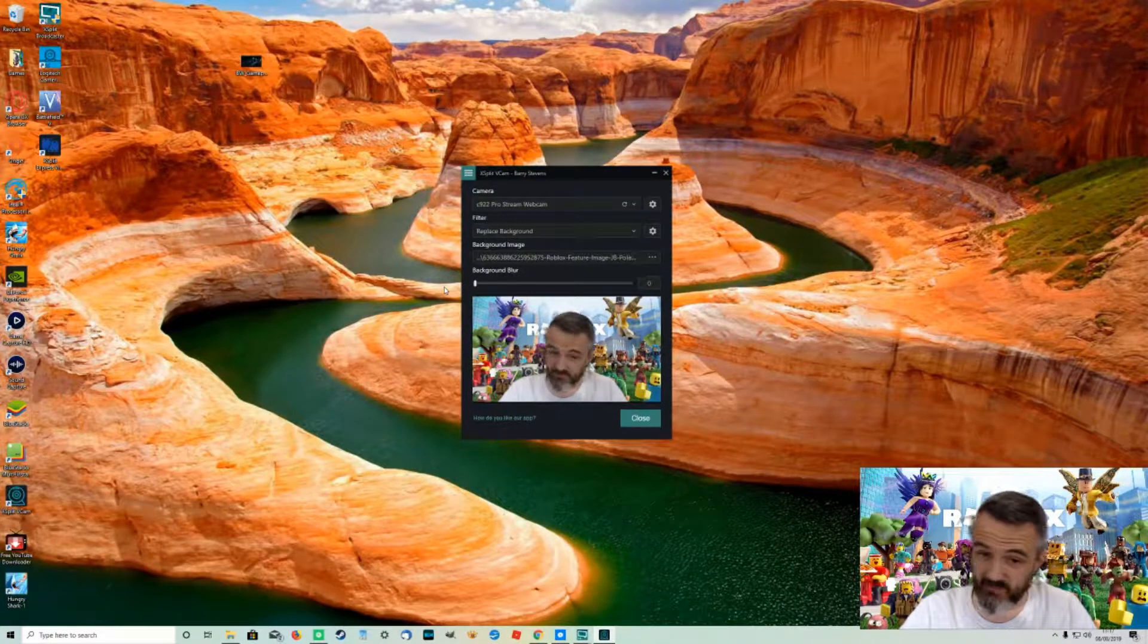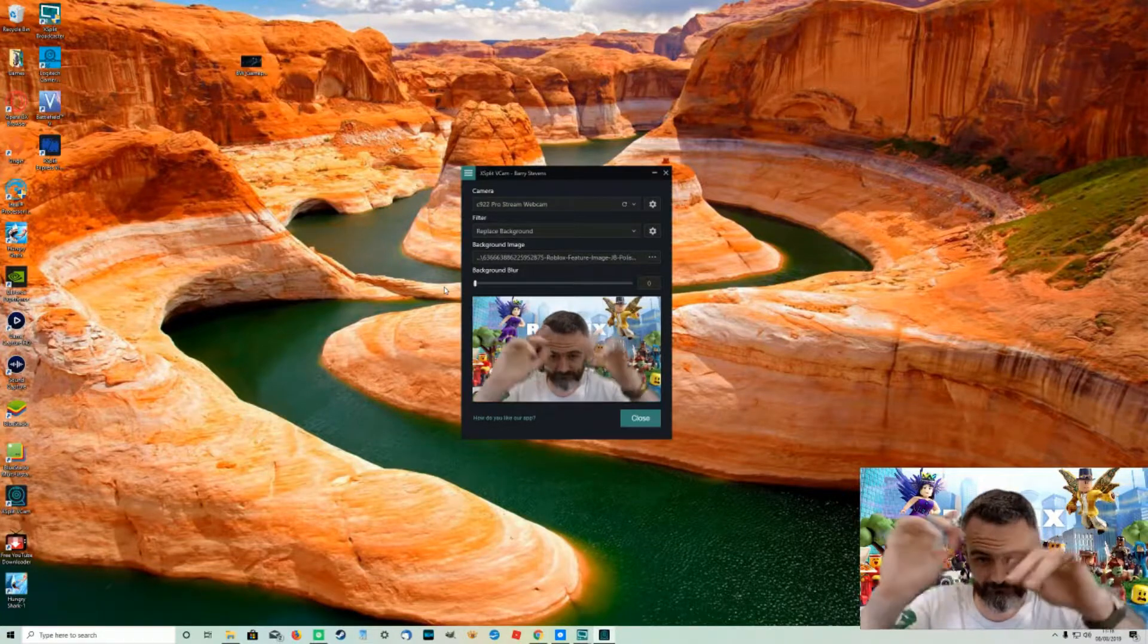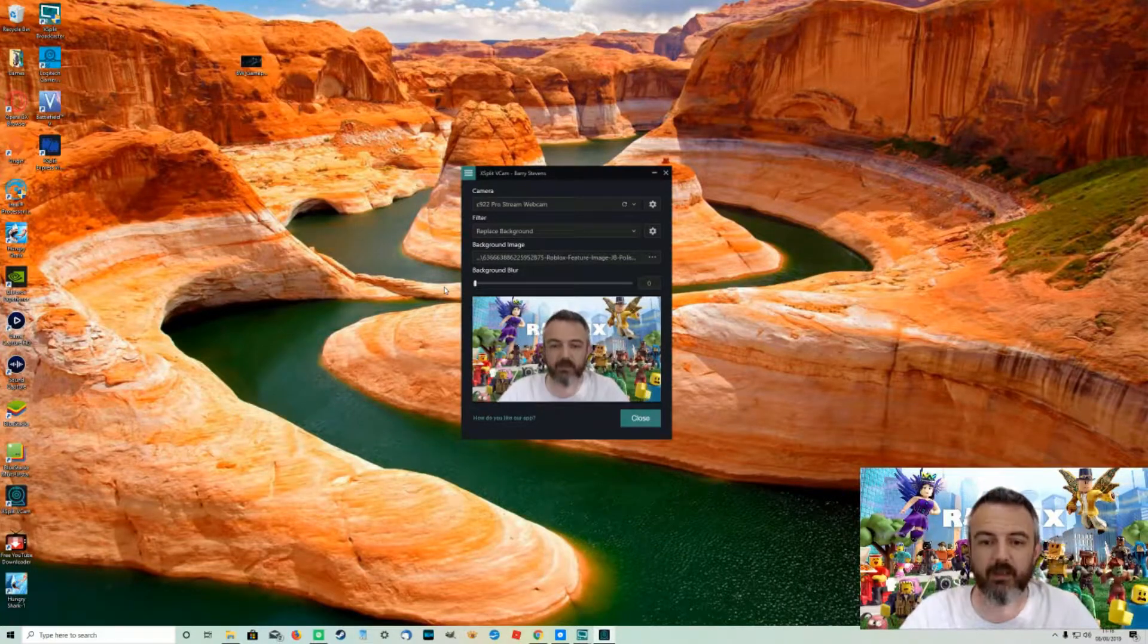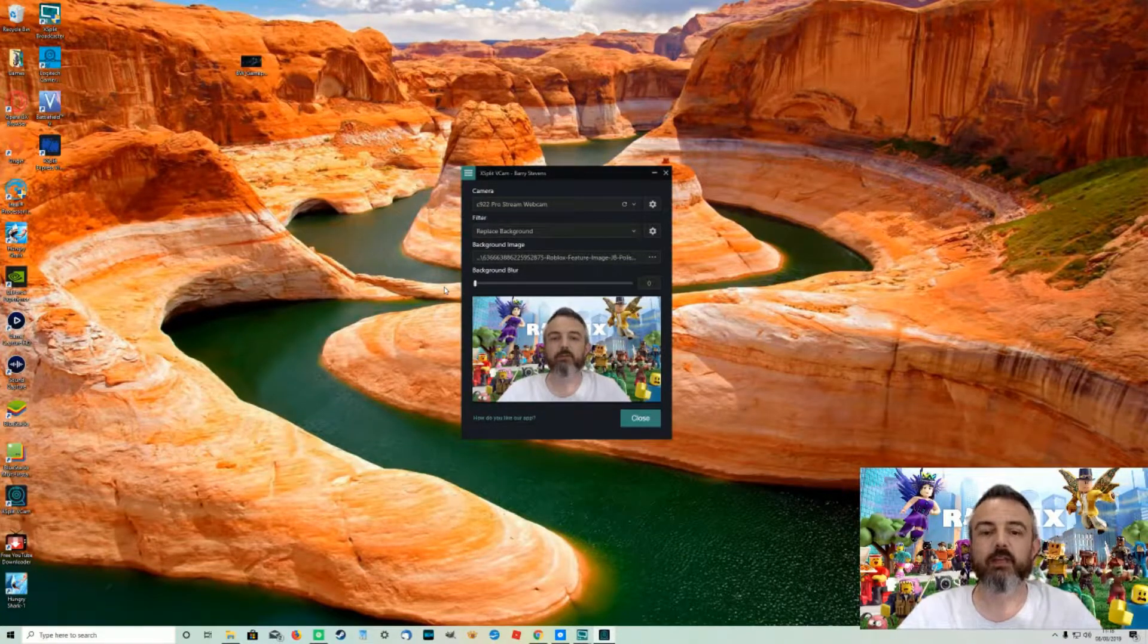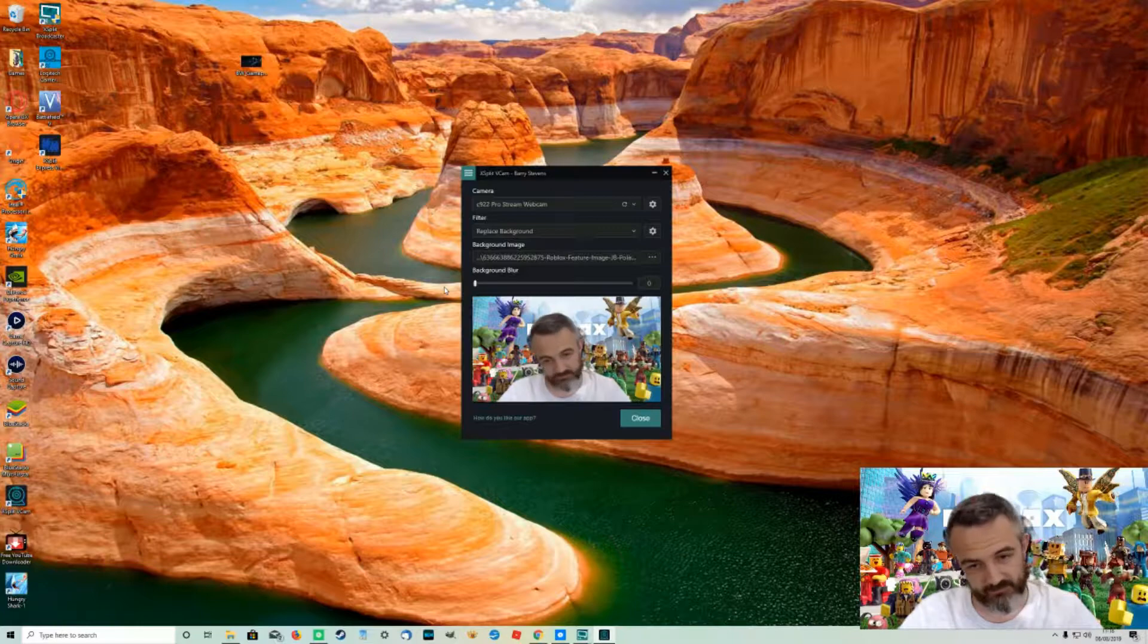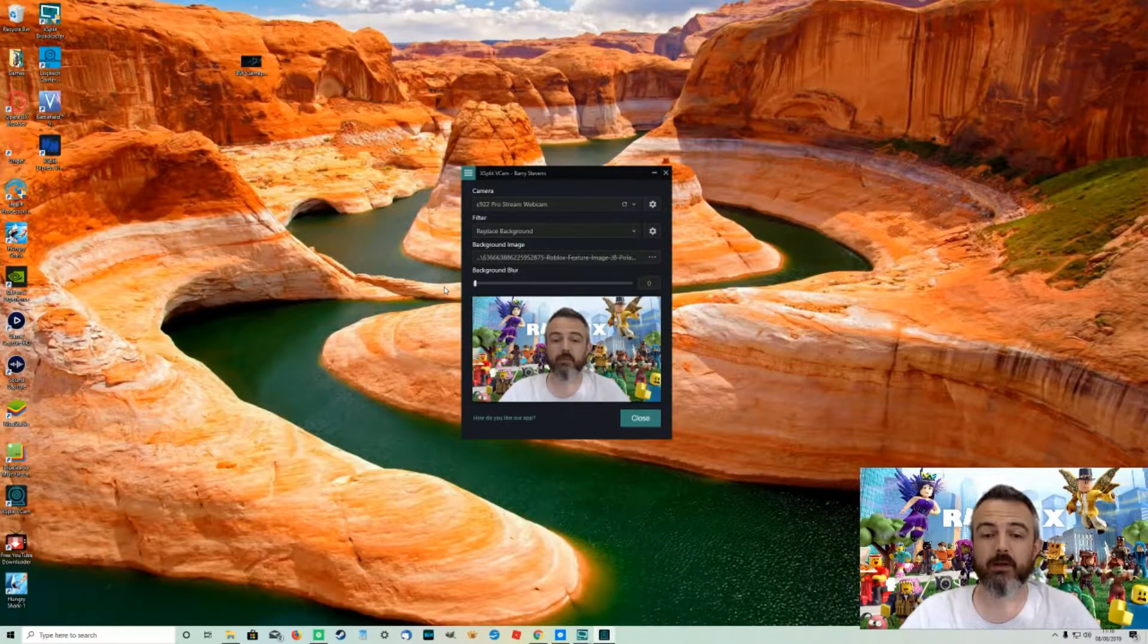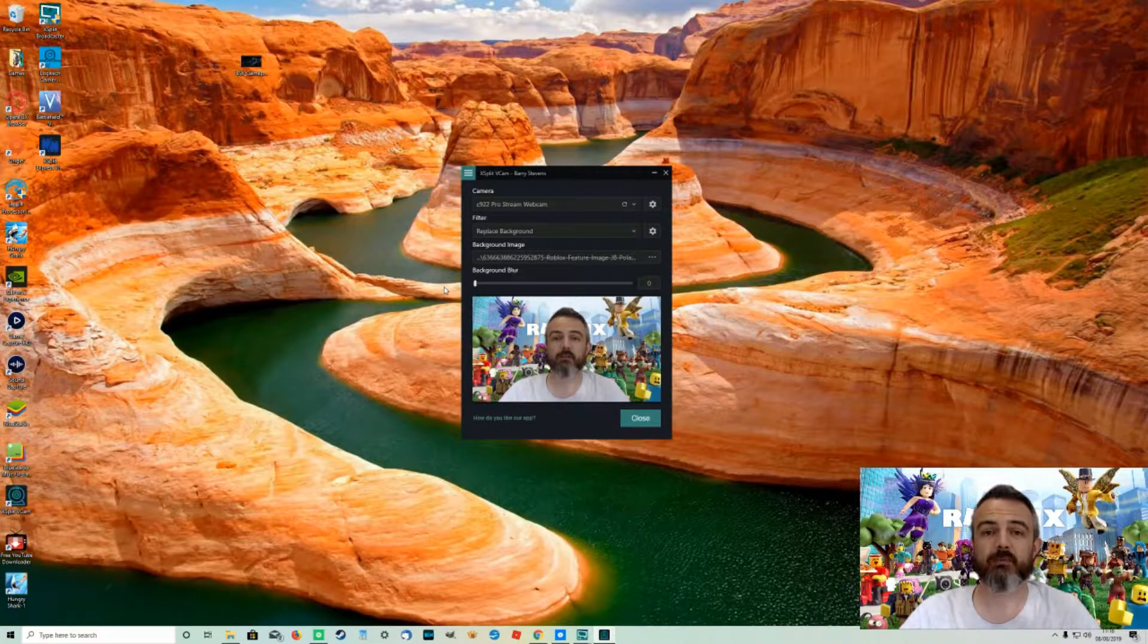As you can see when I move you do get that element of blurring still. So it's not quite perfect but bear in mind absolutely no extra lighting whatsoever no green screen this is all software doing it.